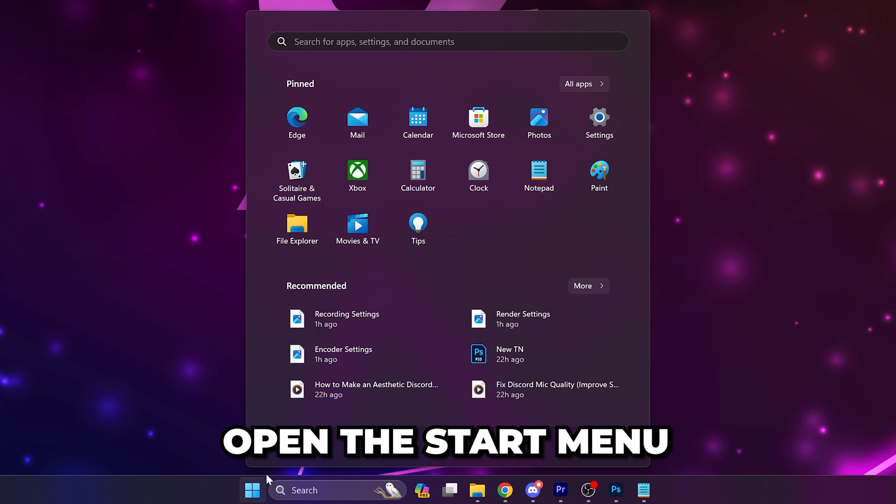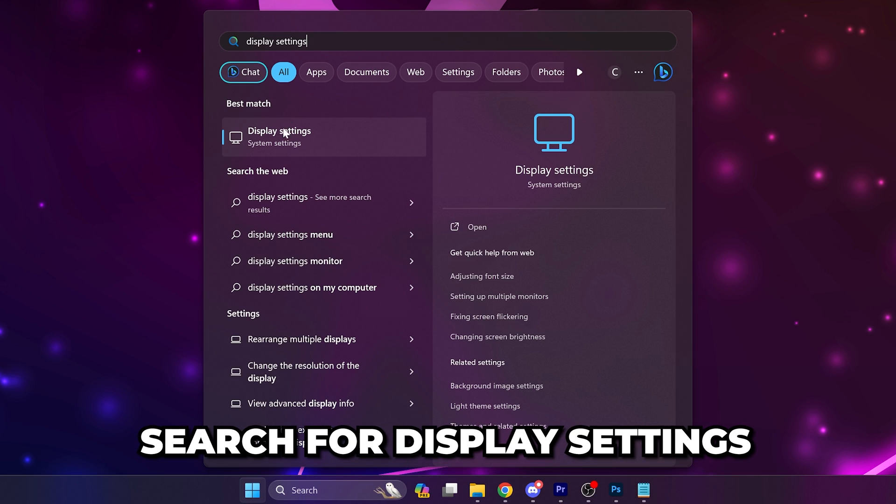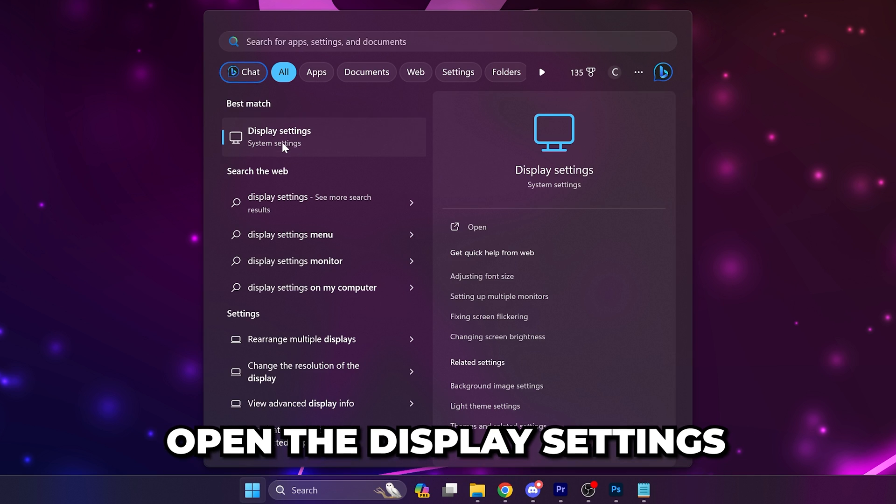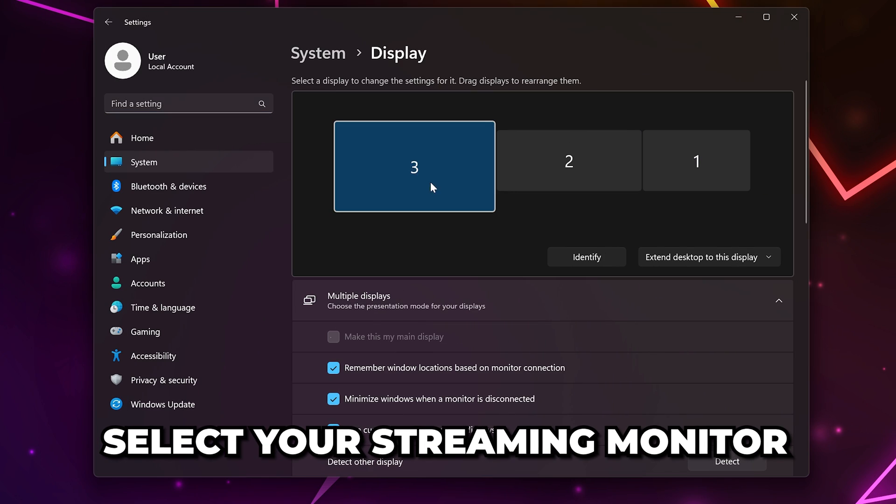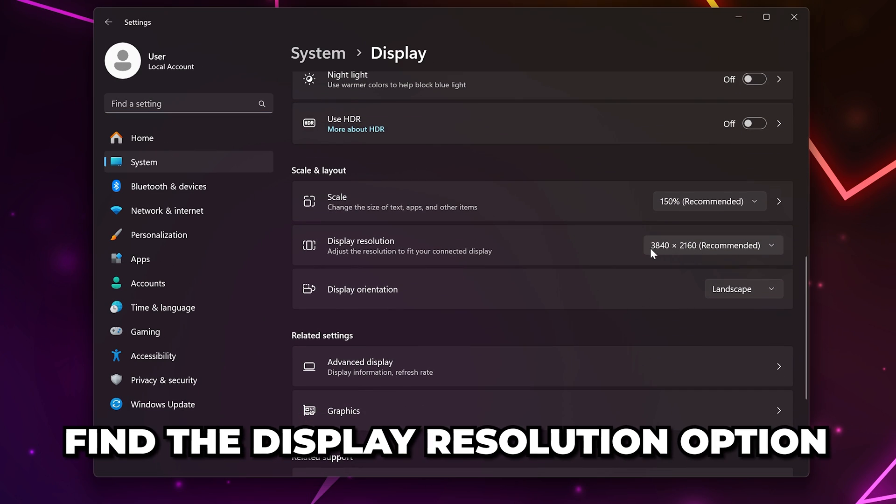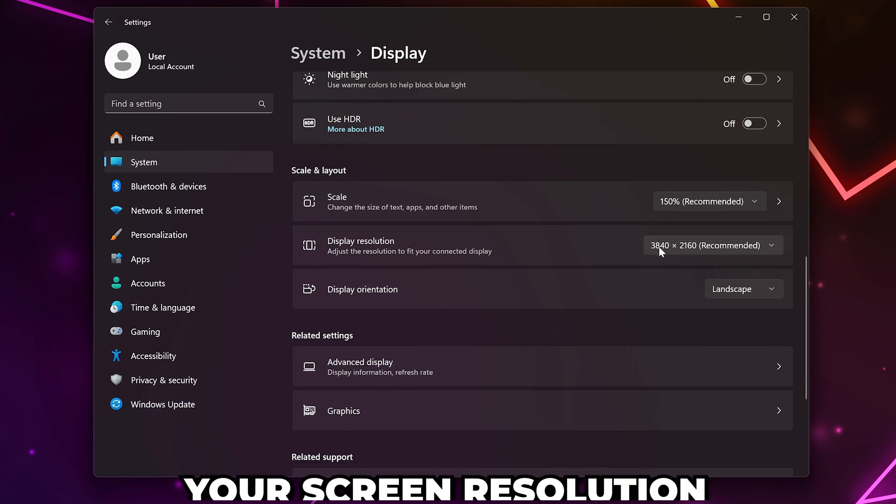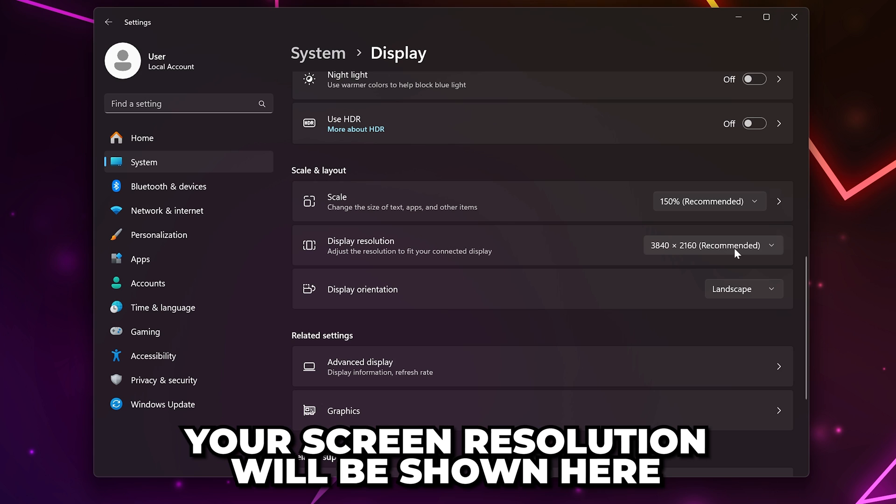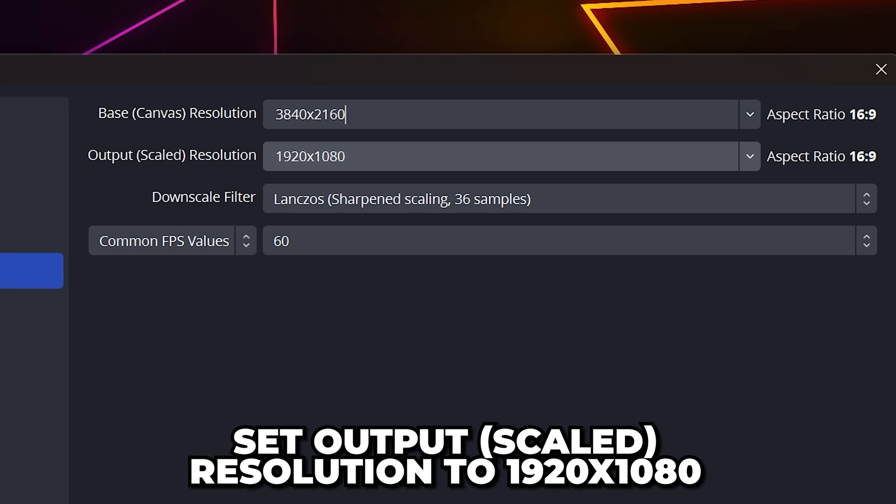To find your screen's resolution, open the Start menu. Search for Display Settings, then open the Settings. Select the monitor you'll be streaming from, then find the Display Resolution option. You can see the resolution here.